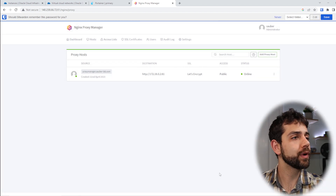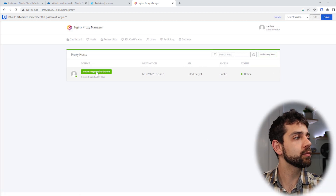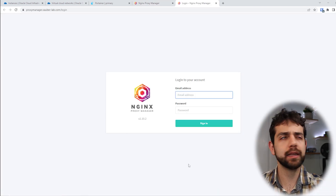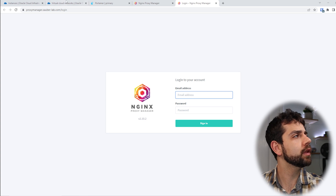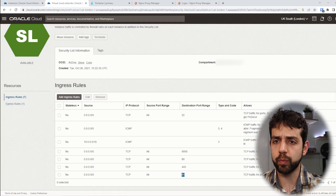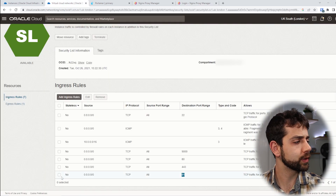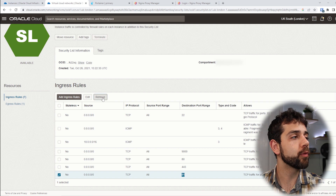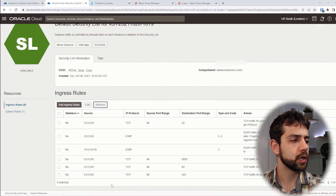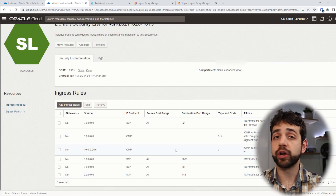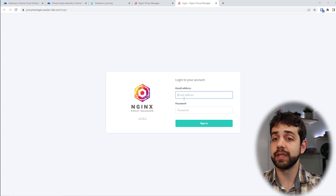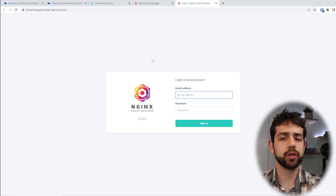Now that this proxy host is configured, I can access the Proxy Manager through the domain name. But you might notice I still have port 81 open in my network — so I'll go back and remove port 81. Now I'll no longer need it since I'll be accessing the Proxy Manager through the reverse proxy.